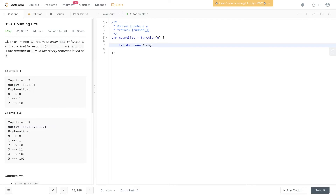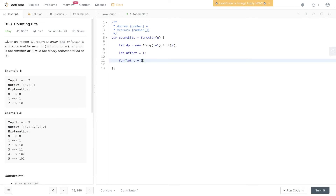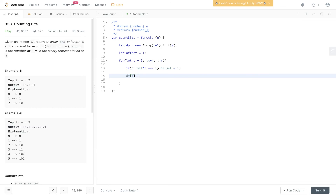Let's create the dp array of size n plus 1, filled with zeros — this also handles our base case of index 0 being 0. We need an 'offset' variable for the most significant bit. Then we loop with i starting at 1, up to and including n. Inside the loop, we first check if offset times 2 equals the current index — if so, the most significant bit has been updated and we set offset equal to i. Then we write the optimal substructure: dp[i] equals 1 plus dp[i minus offset]. Finally, we return dp.